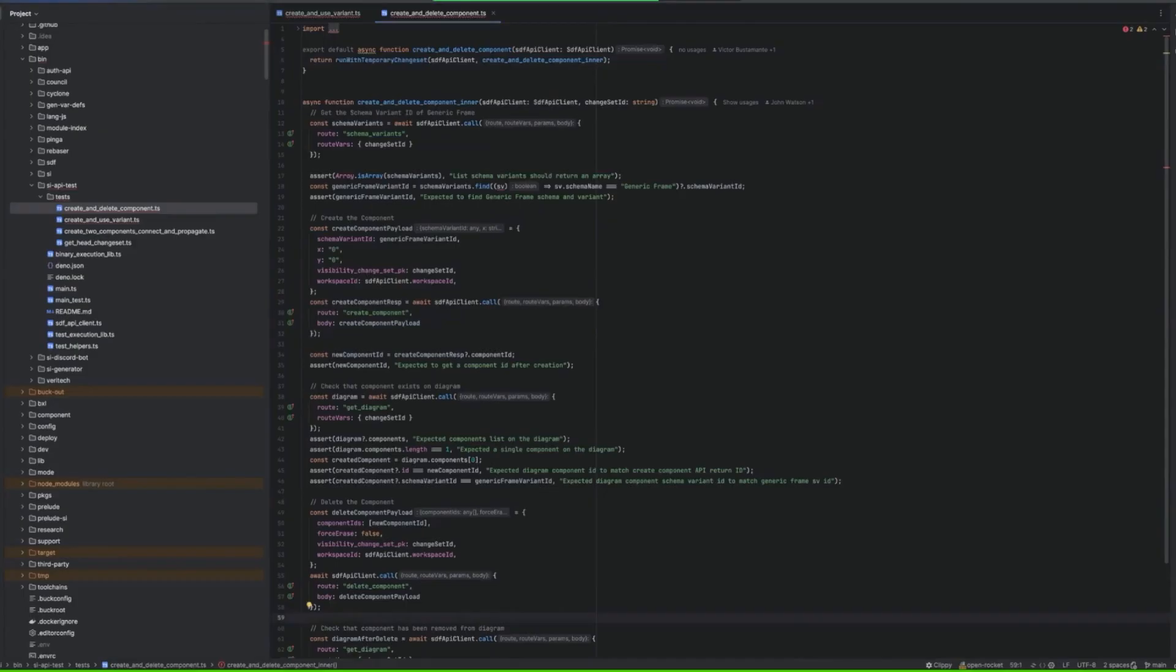But yeah, this is like for API tests and it's running on a cron because we couldn't validate easily after a merge right because we don't have an instance running.